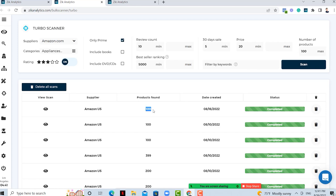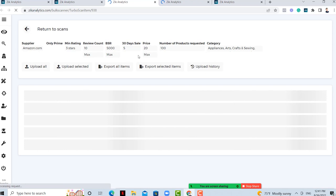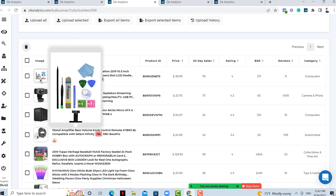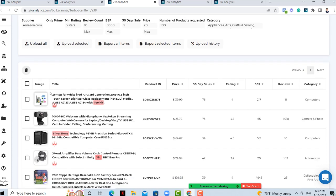What I want to mention about the products found: we made it so you will never get the same result. You don't need to worry that these 100 items will be the same if you scan again. As long as you keep your scans, we have a system that will never bring the same items. Let me show you how it looks. We'll open both of them. You can see all the filters you chose. The Turbo Scanner brings only data for the supplier — whether it's Amazon or Walmart. You'll see pictures, titles, product ID (which is the ASIN on Amazon), price, sales on eBay, rating on Amazon, BSR on Amazon, reviews, and category.